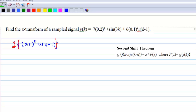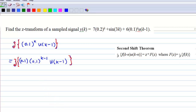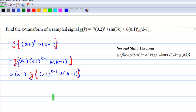Now we apply the second shift theorem to the Z-transform of 0.1^k · u(k minus 1). First, change the k in the power by rewriting this as 0.1 times 0.1^(k−1) times u(k minus 1). Pull out 0.1, then you have the Z-transform of 0.1^(k−1) times u(k minus 1).